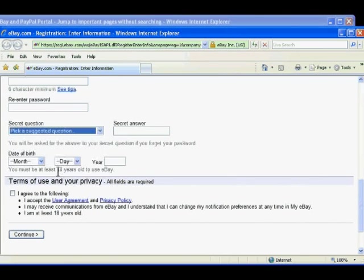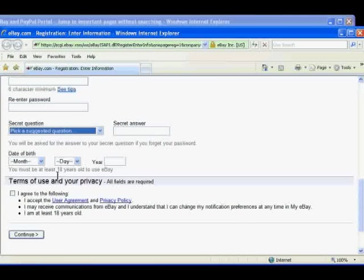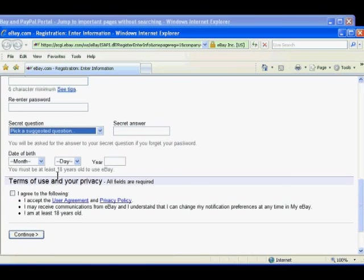You're also asked for your birth date. Minors are not allowed to buy and sell on eBay, so it's important to enter the correct date.